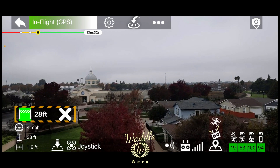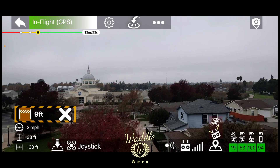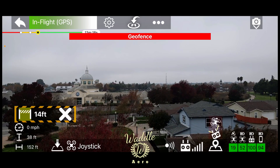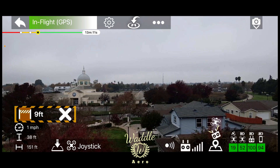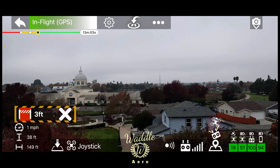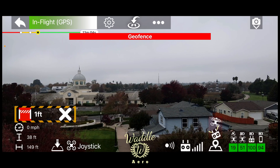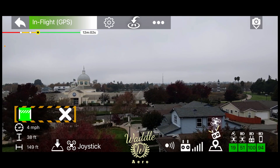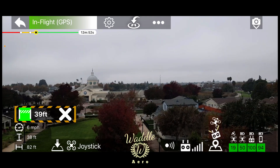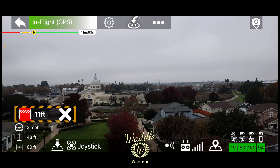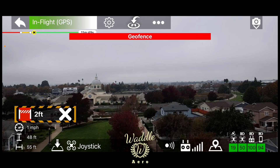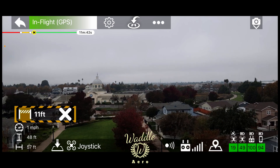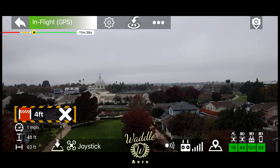Now as I move to the edge of the geofence, let's see what happens. Get to the edge and the drone stops at the edge of the geofence. Move to the right and it's telling me on the screen I've got seven feet — six, five, four, three, one — and I'm stopped. Move back away from the edges. As we go through the different edges of the geofence, it keeps the drone within the parameters we set.